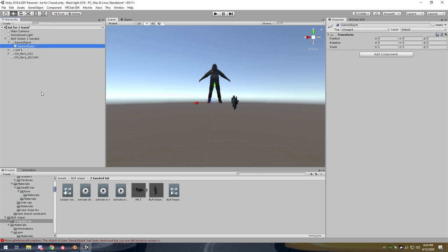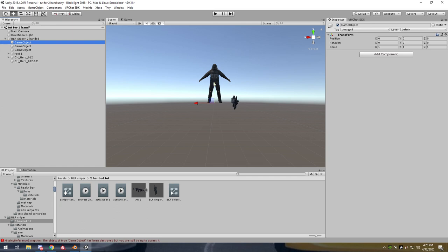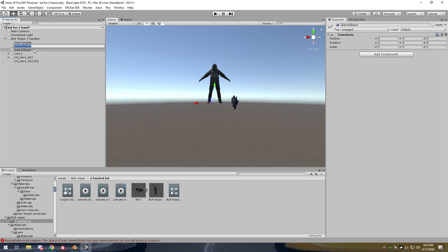This is the part where you should create your targets. Create one target for the hand — the position the gun will be in when you're holding it normally — another target for the two-handed grip which will be on your left hand, and if you want it on your hip, back, head, or wherever, make a third one called hip or chest target. For this example I'll do three targets so we can go from back to hand and back. We'll call them Hand Target, Chest Target, and Two-Handed Target.